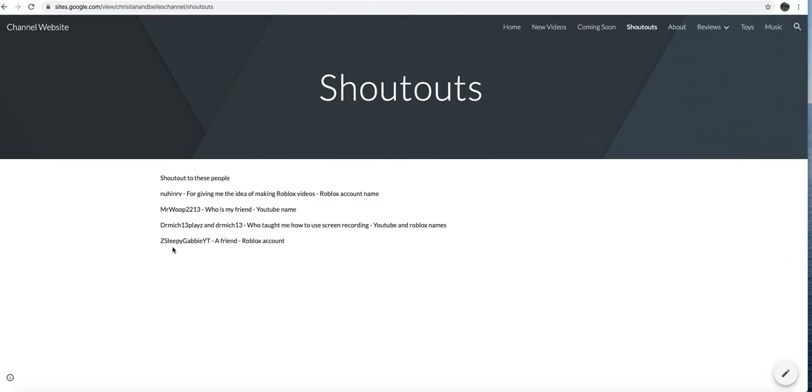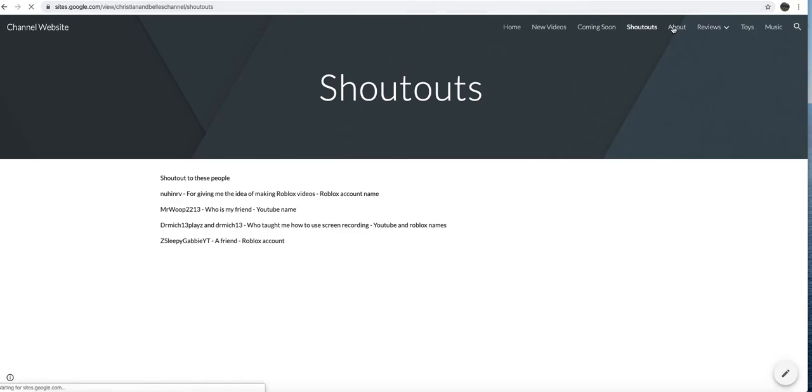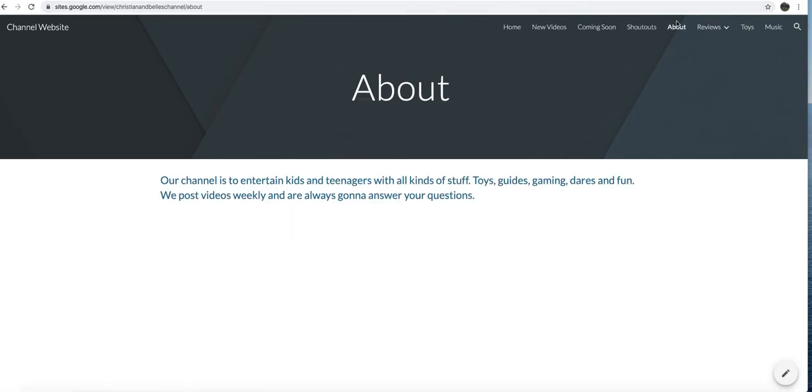And then Zed Sleepy Gabby YT, she has a YouTube account I can't remember, but she's one of my friends and she helped me as well make this channel. So that's her Roblox account. I'd just like to thank all them people for helping me do this. Our channel is about to entertain kids. You can read that, we're going to add more to it later.